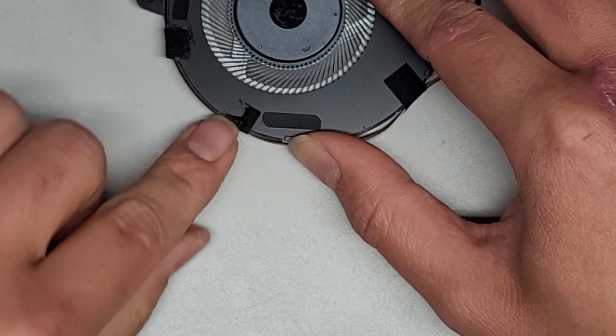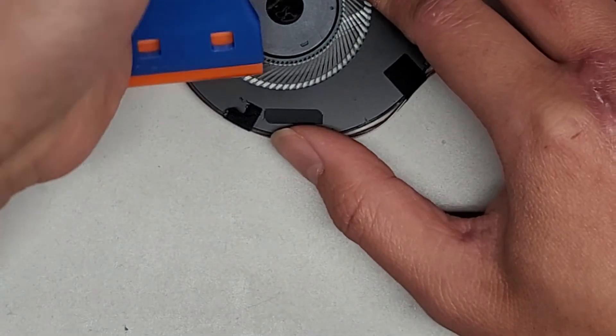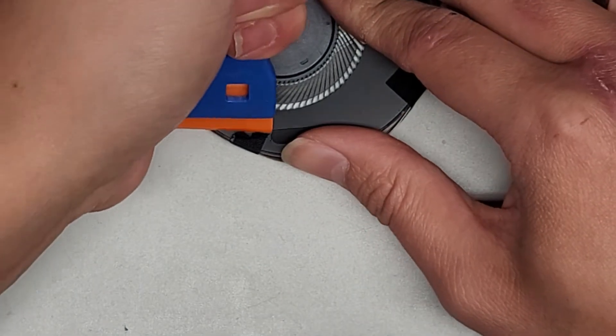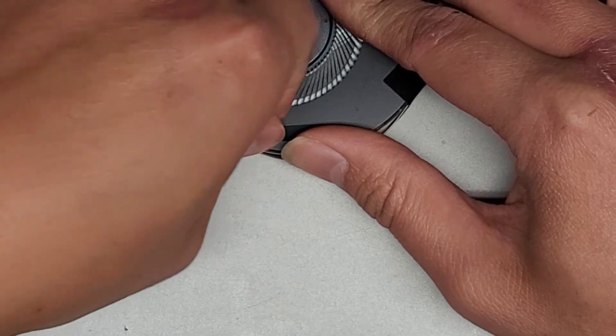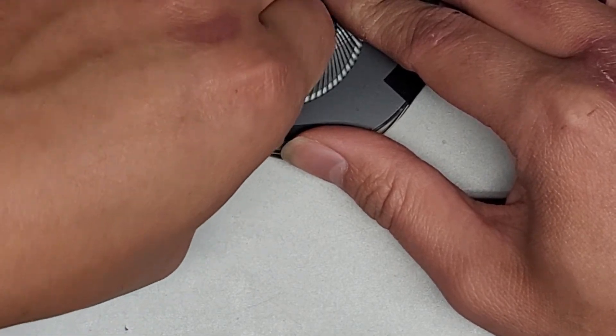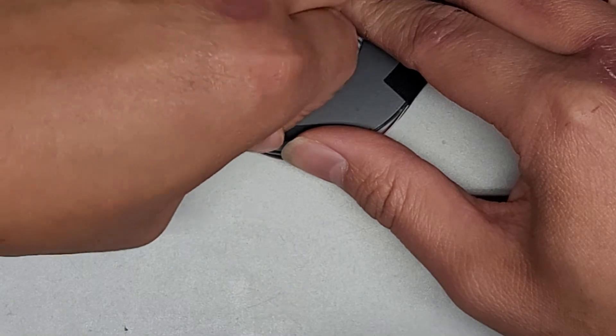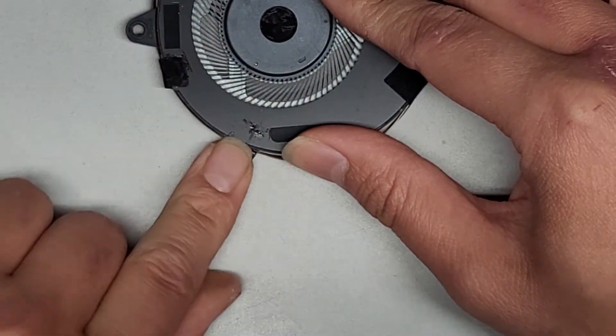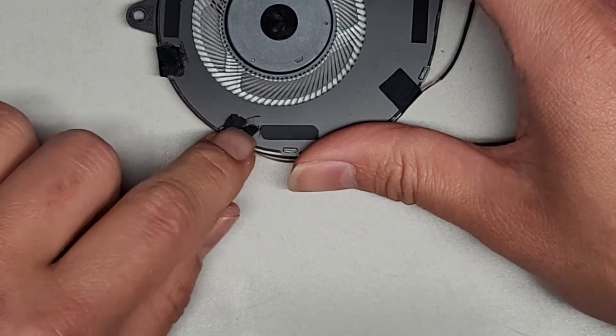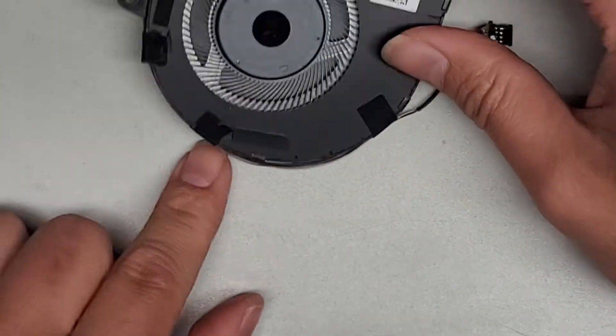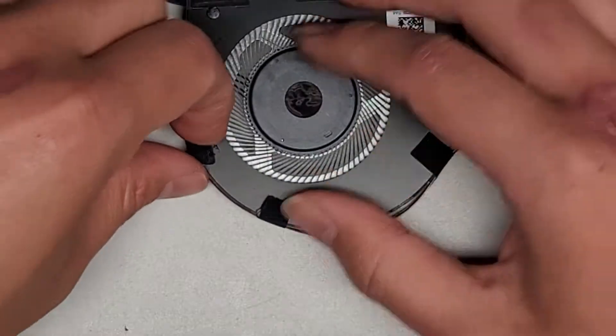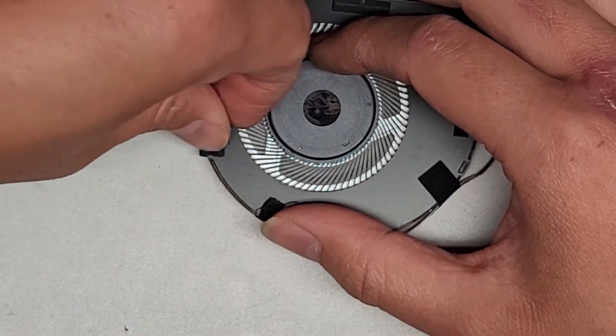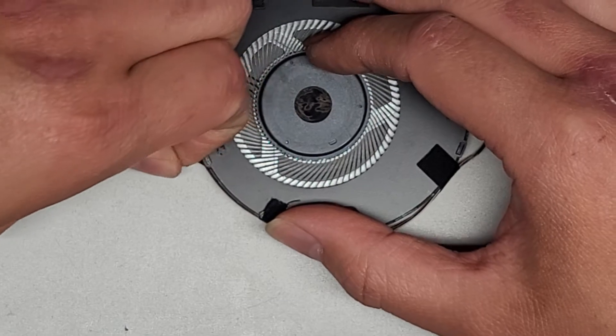Let's go ahead and try and peel this up. Now we have access to that one and we're going to have to do that with the other one over here. This adhesive sucks, it just tears. That should be all of them.